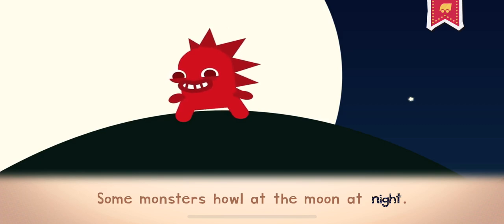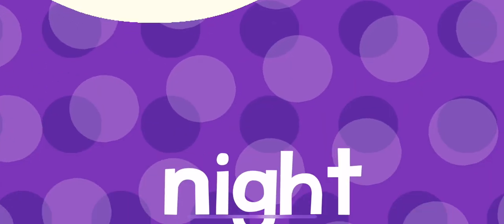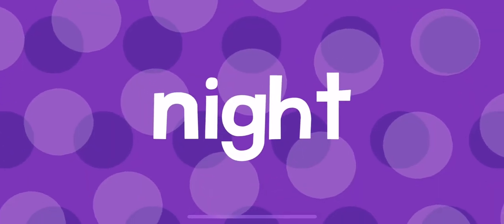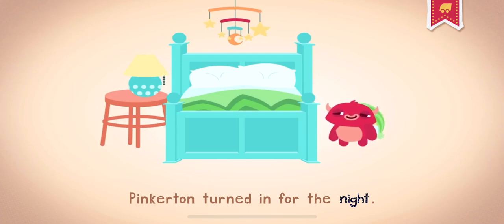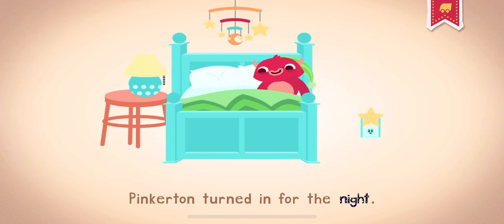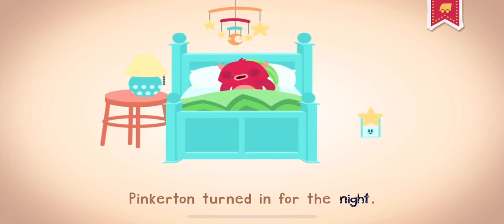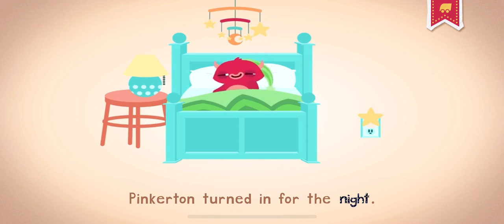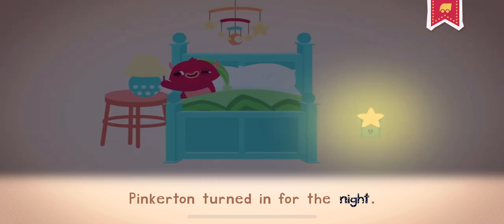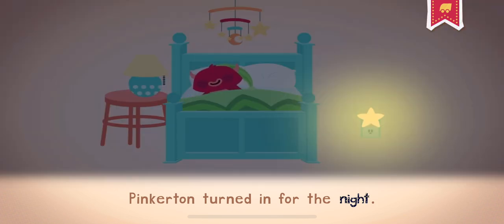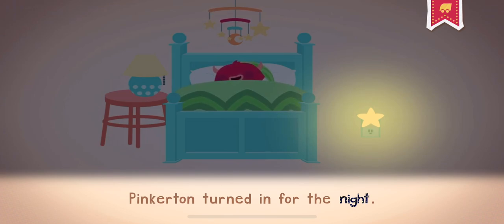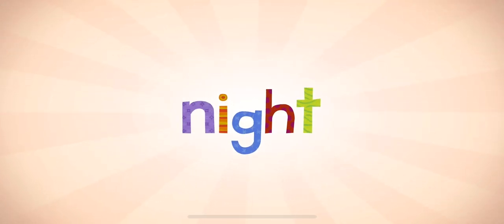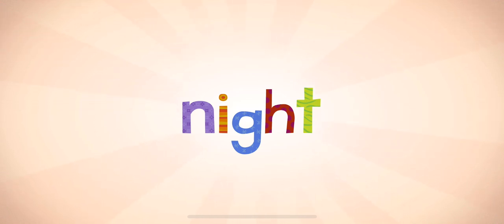Some monsters howl at the moon at night. Biggerton turned in for the night. Night is when the sun comes around. I start to get sleepy.